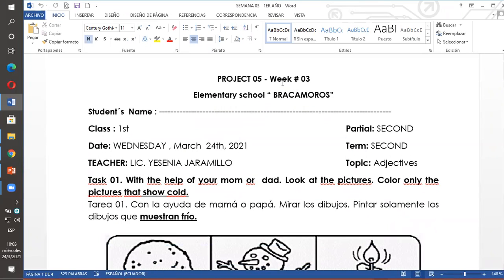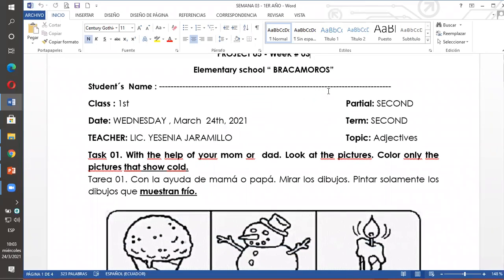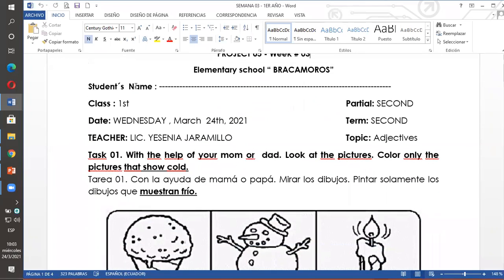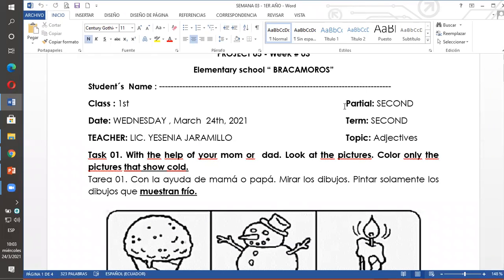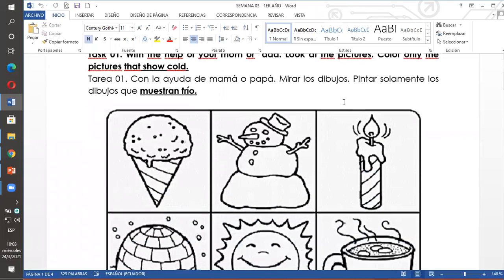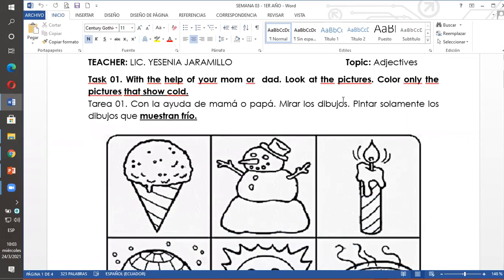Project five, week three. Proyecto cinco, semana tres. Student's name, nombre y apellido del estudiante. No olviden, por favor, escribir el nombre y el apellido del niño. Task one.